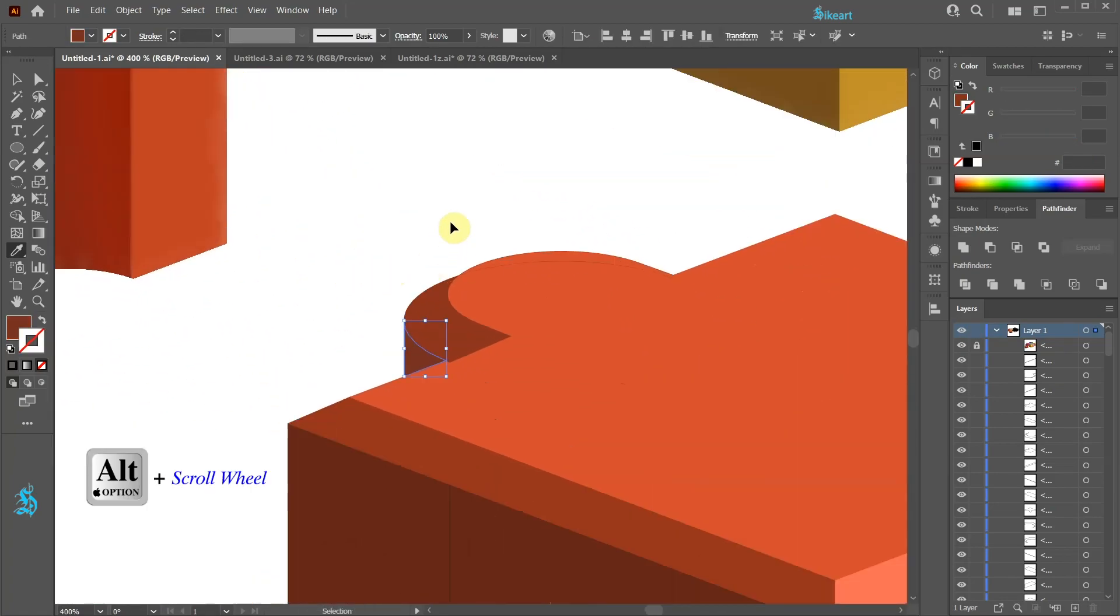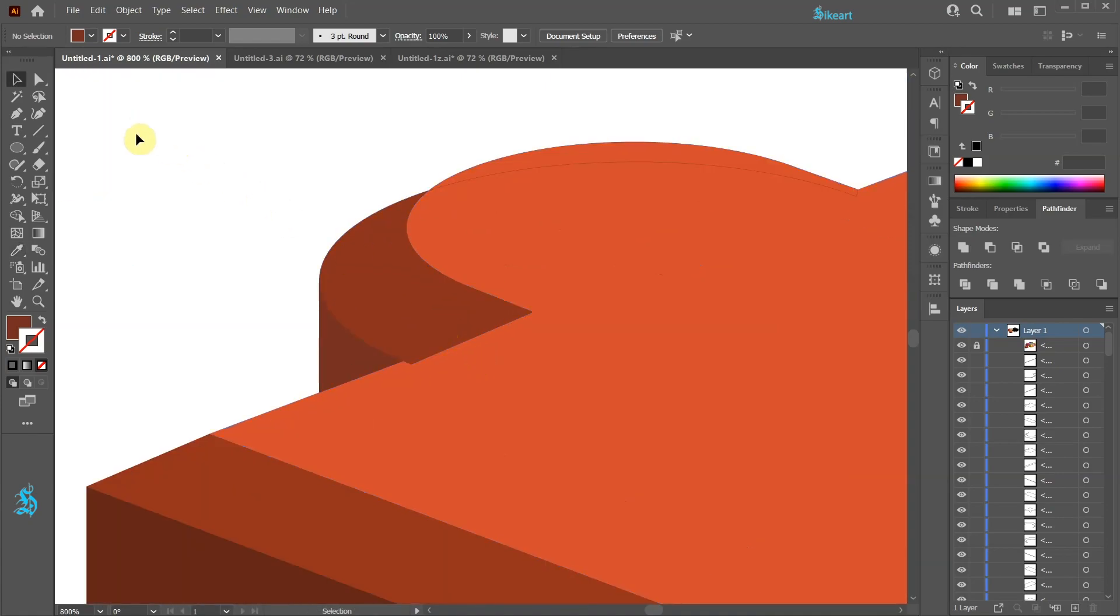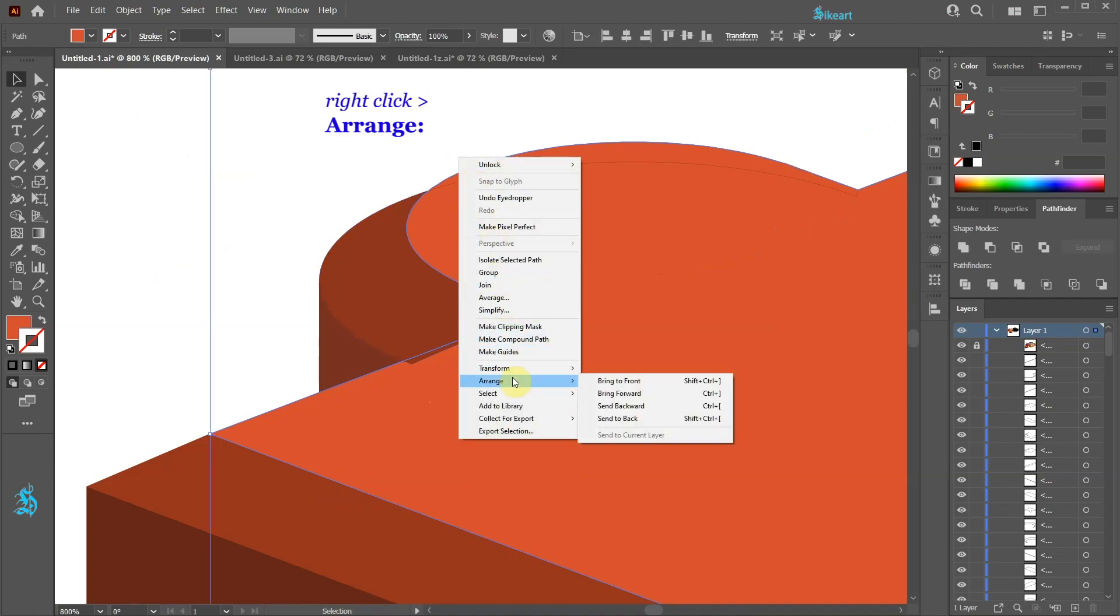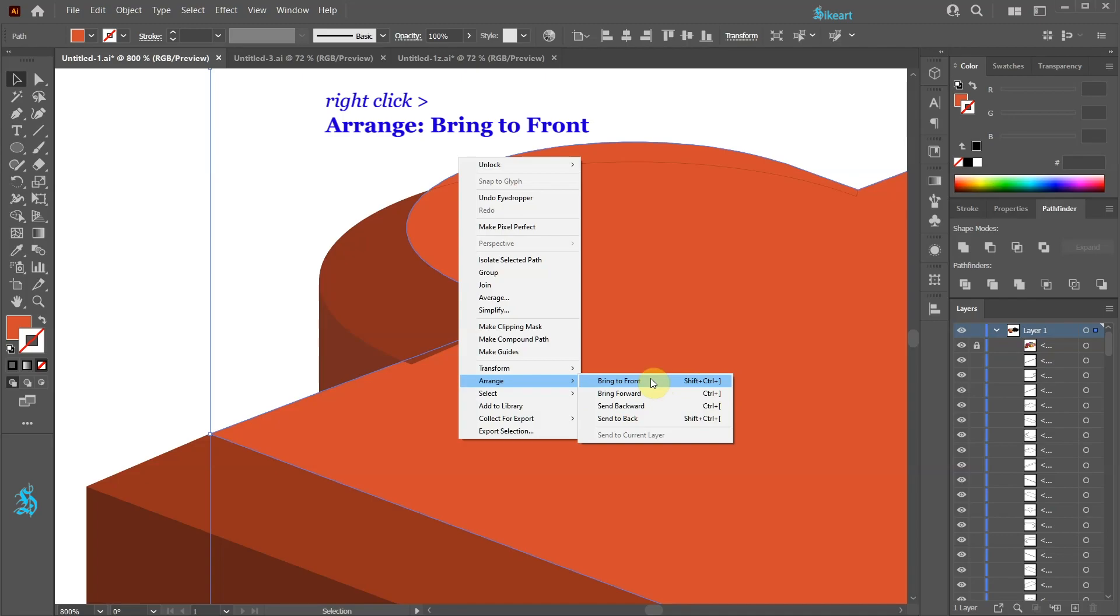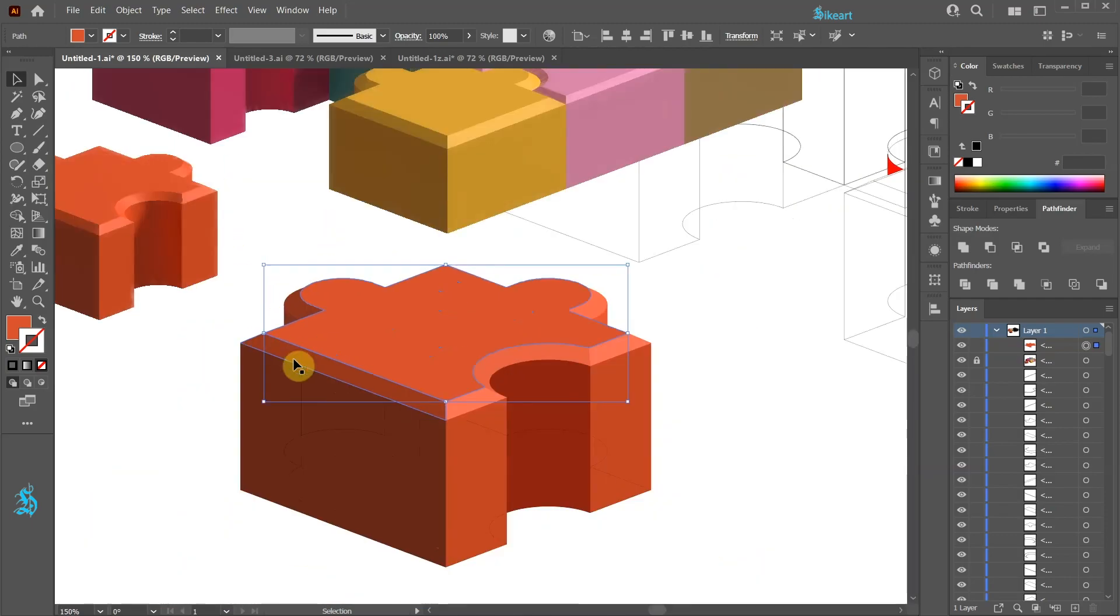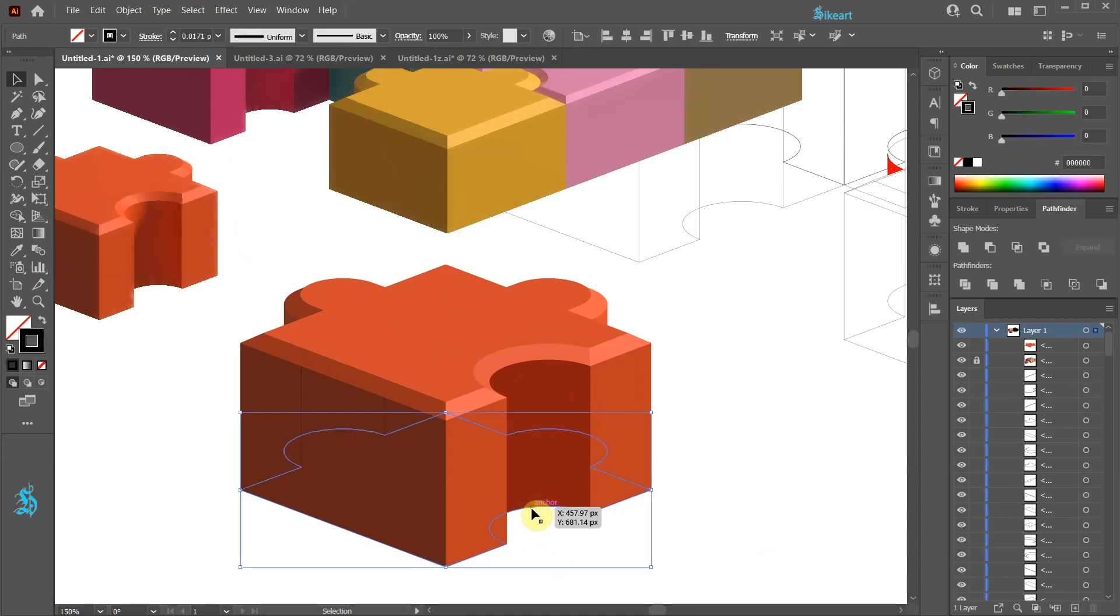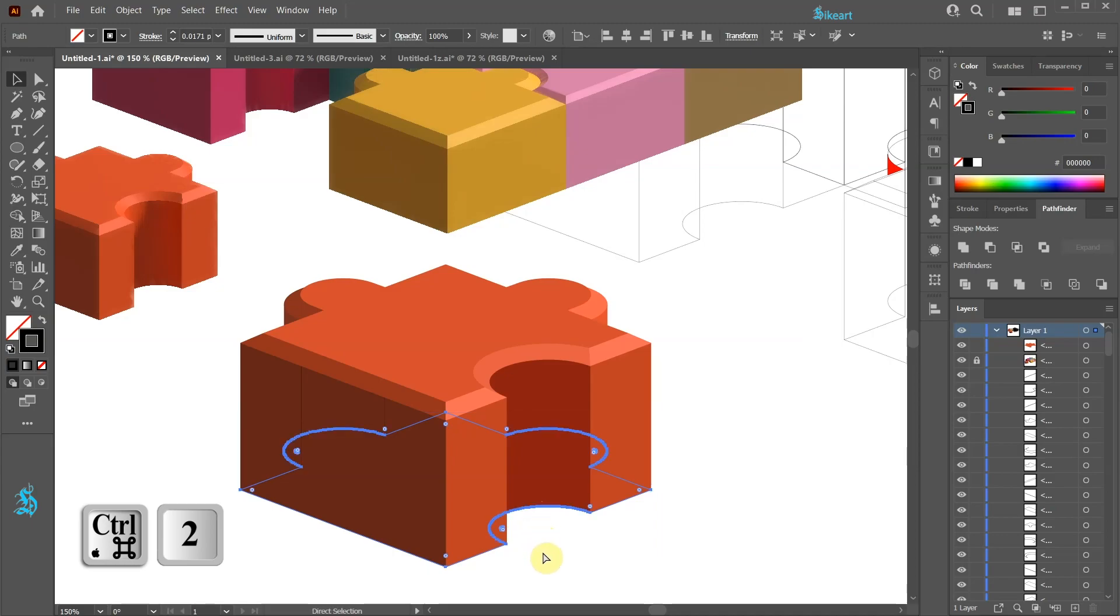Let's zoom in. Many times we will need to bring our shapes to the front or send them to the back. To do this first select your shape and then right click, Arrange and choose a desired option. In my case I'm going to move this shape to the front. We can also use the keyboard shortcuts to speed up our work. If you click on a useless path like this one just press the Ctrl and number 2 keys on your keyboard to lock it.